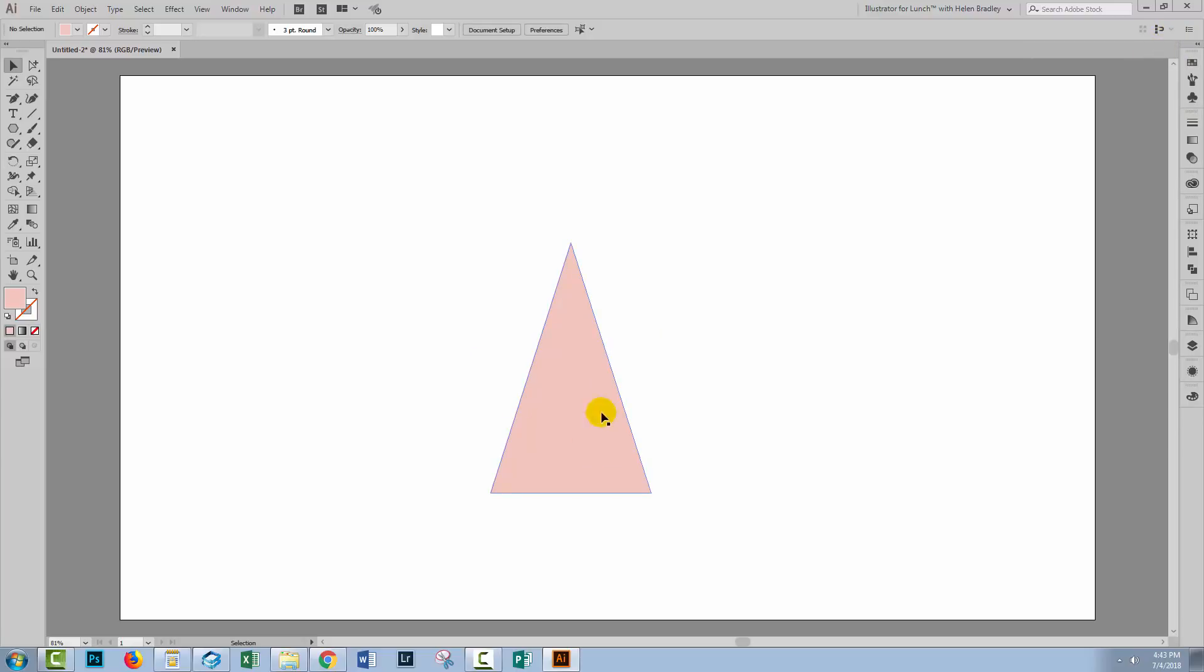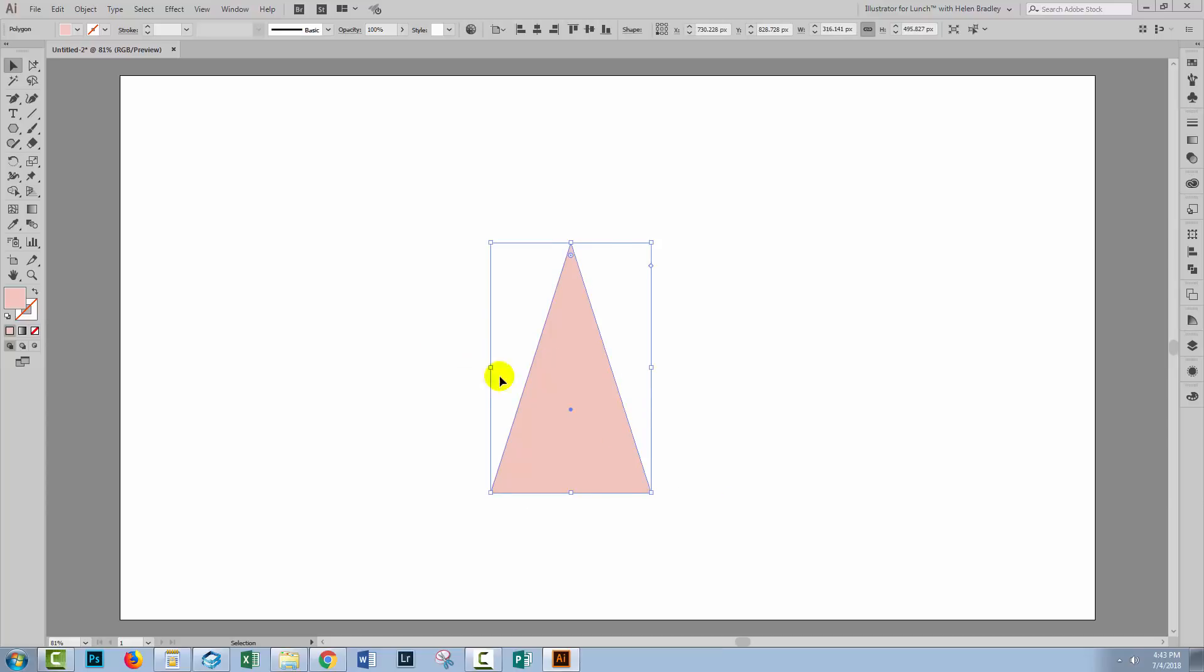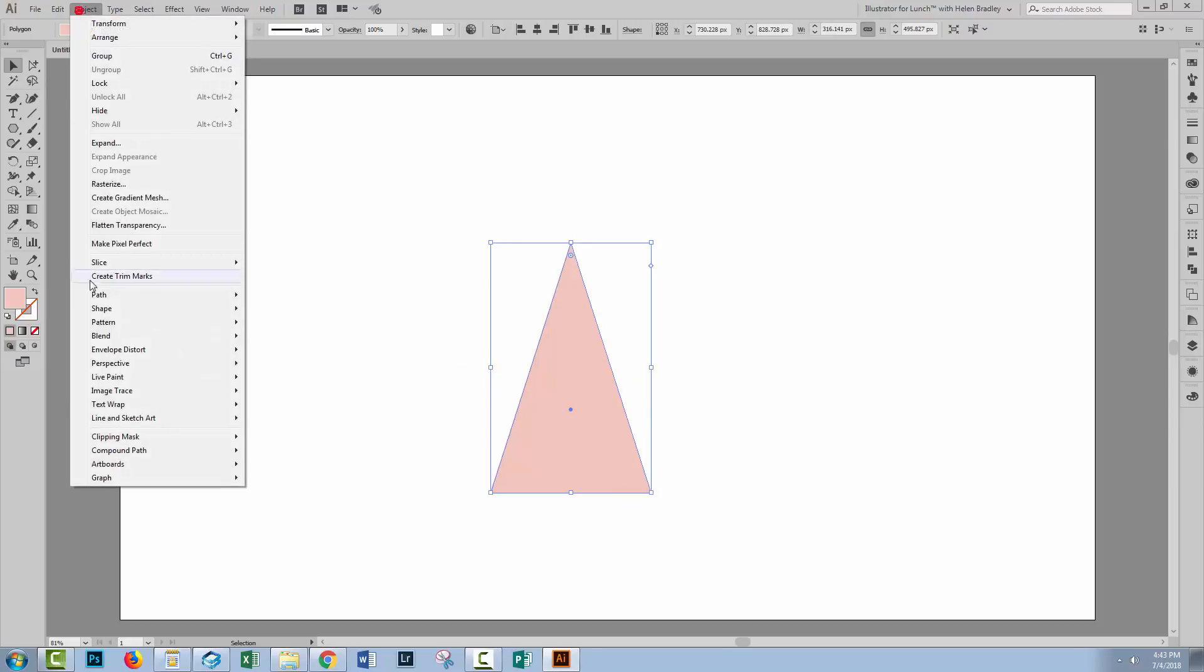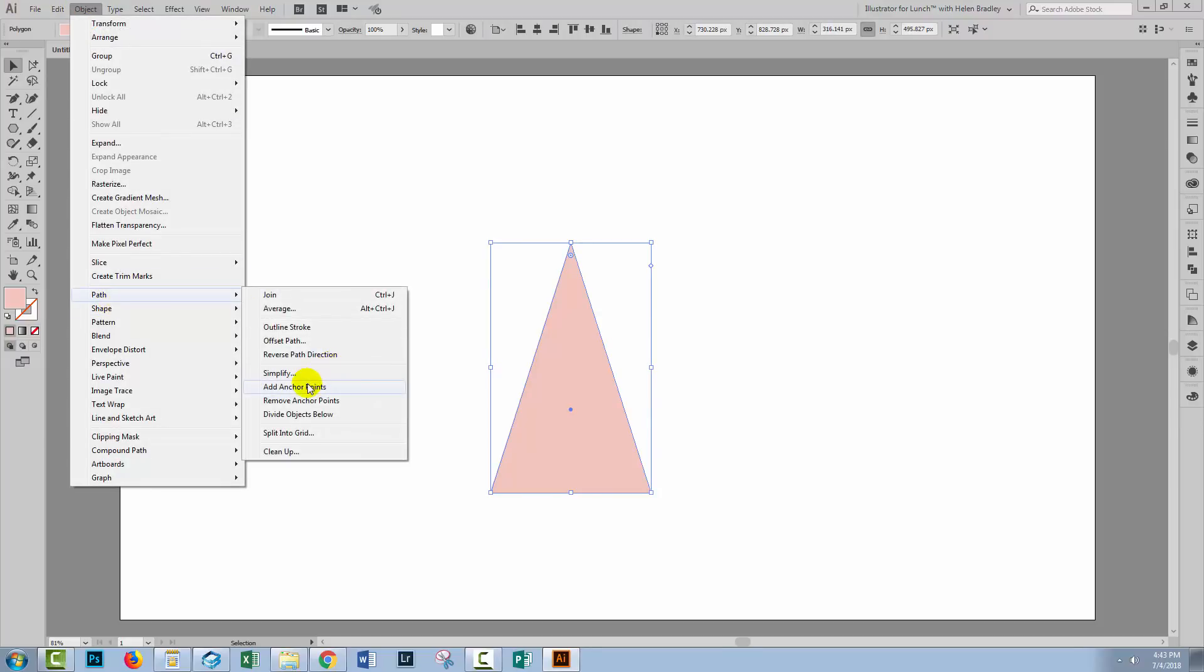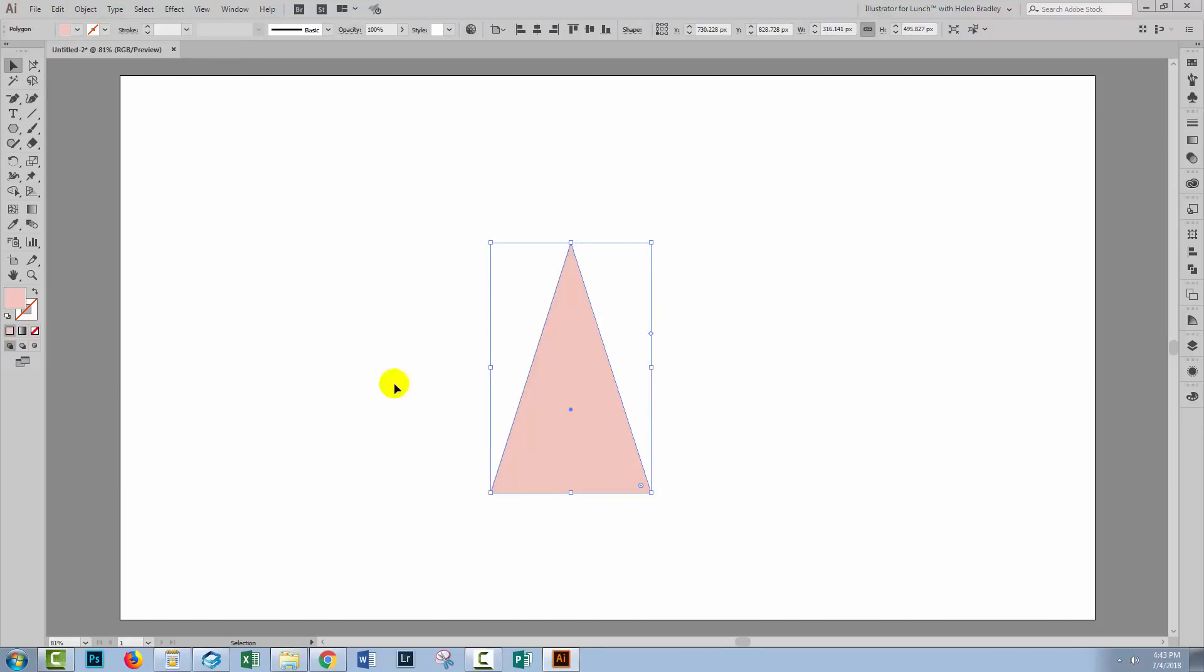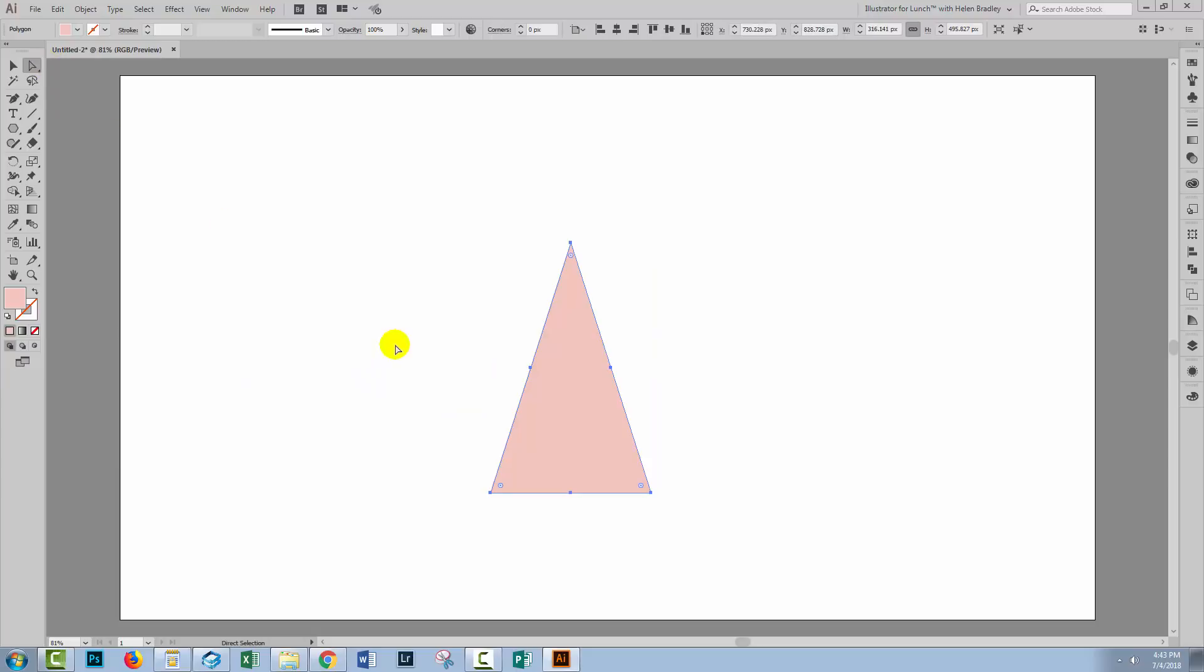What we need to do to create a cone out of this is to get half of the triangle. The easiest way to do that is to select your triangle and choose Object Path and then add anchor points. What that does is it adds anchor points to each side of the triangle.